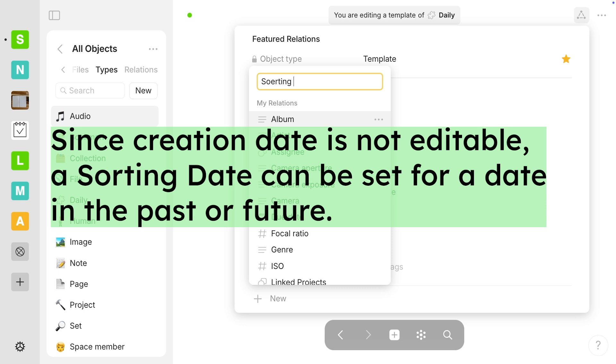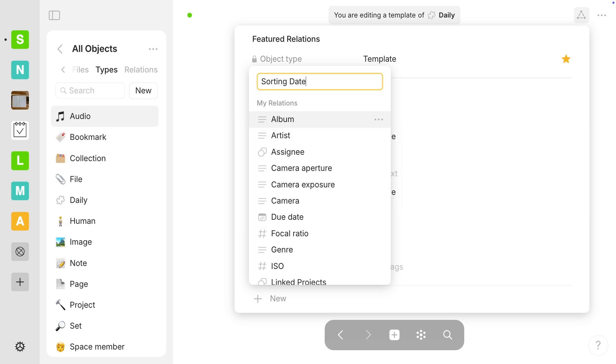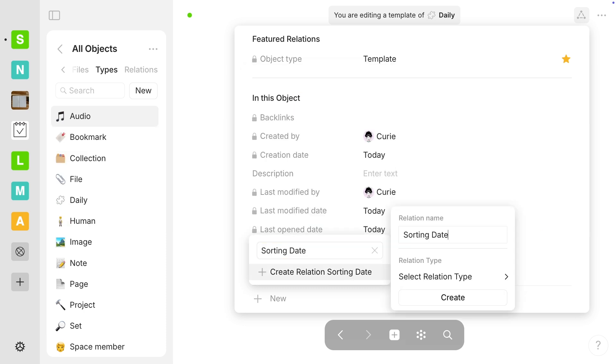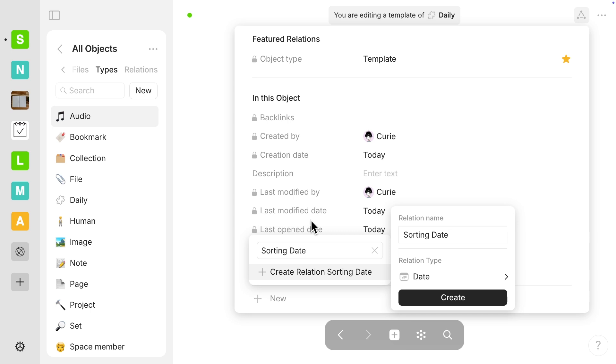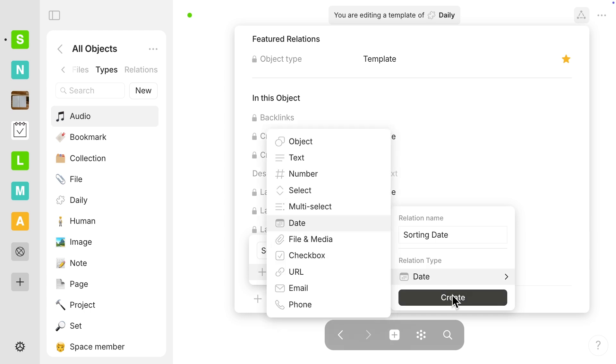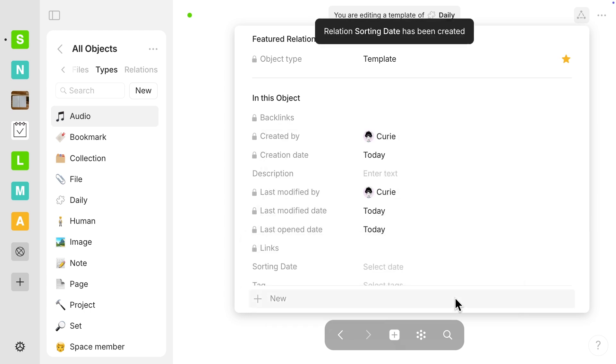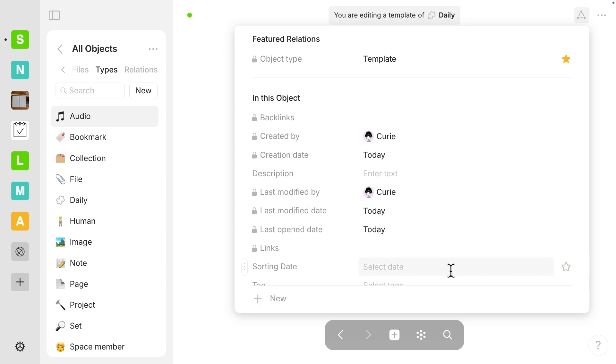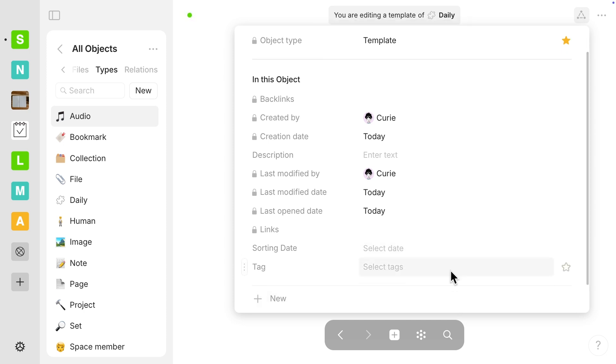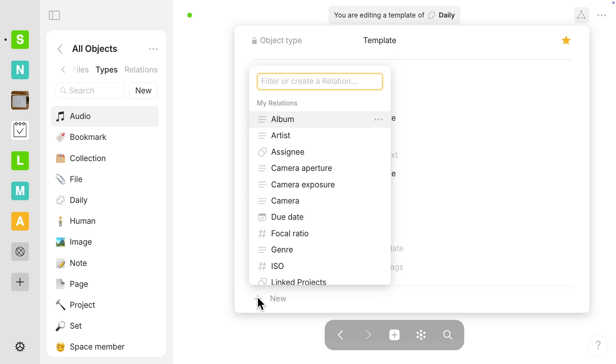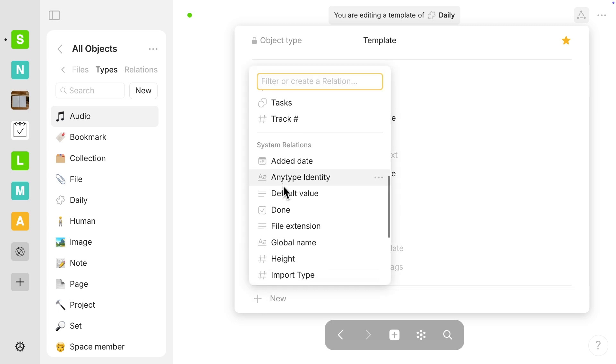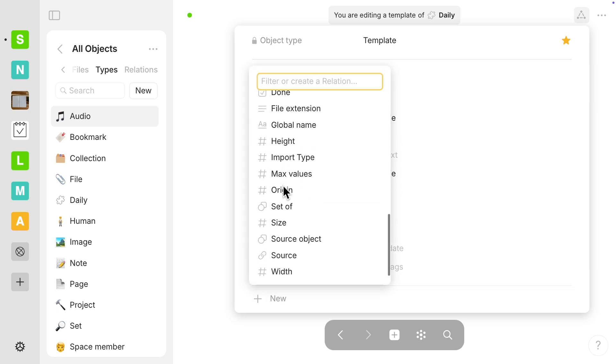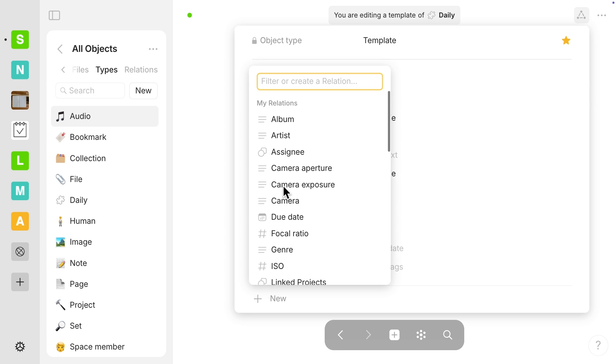So I want one called sorting date. And then when you start typing, you'll get another little pop-up box that has the relation type. If you think of this like a spreadsheet, you know you can format it to have in a cell of a spreadsheet, you could have it be a number or text only. That's kind of similar to how the relation type works.